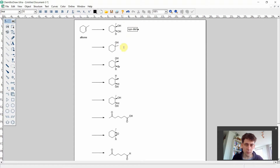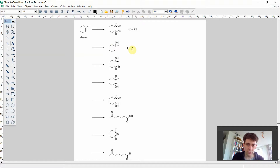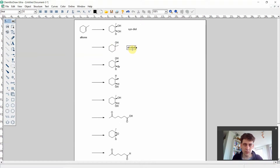The second product we are seeing is an alcohol where the oxygen is attached to the carbon atom that has the methyl group attached. So this looks like a Markovnikov-type alcohol. Let's write this down.